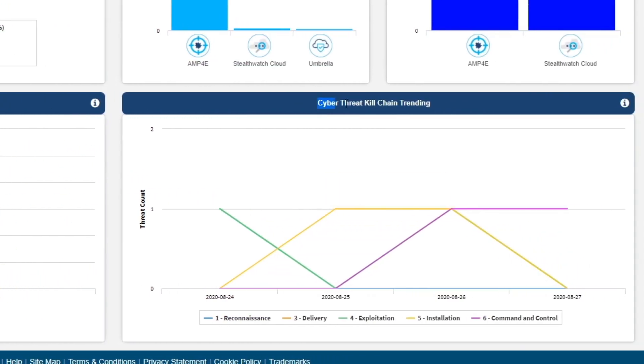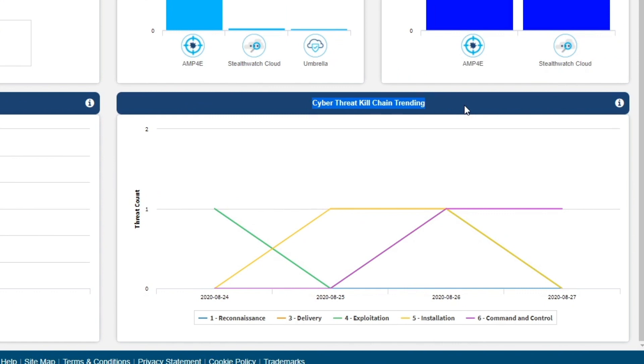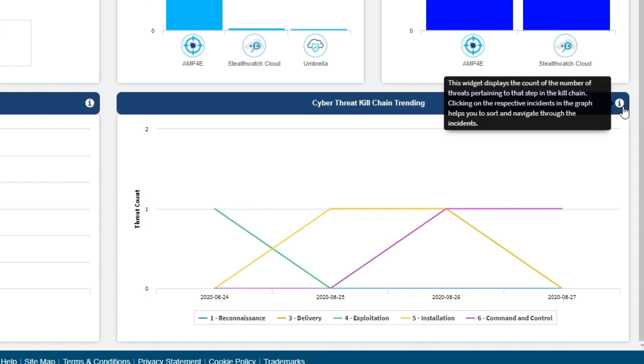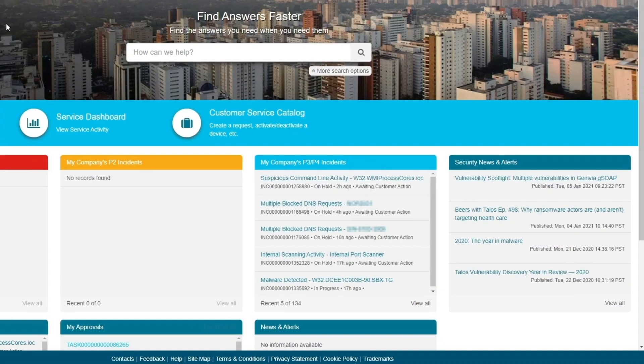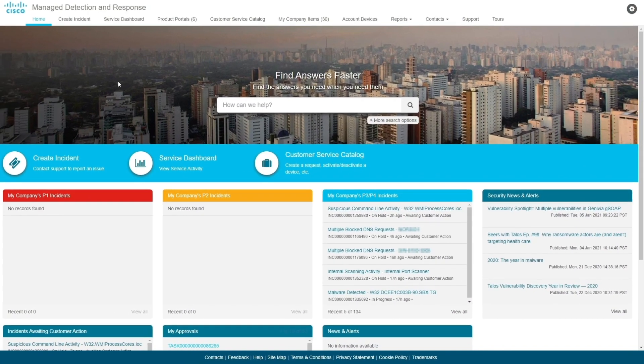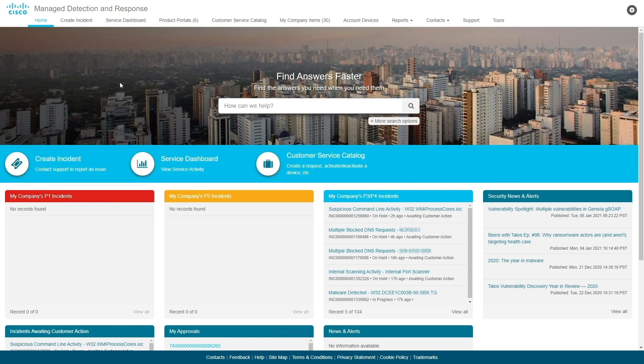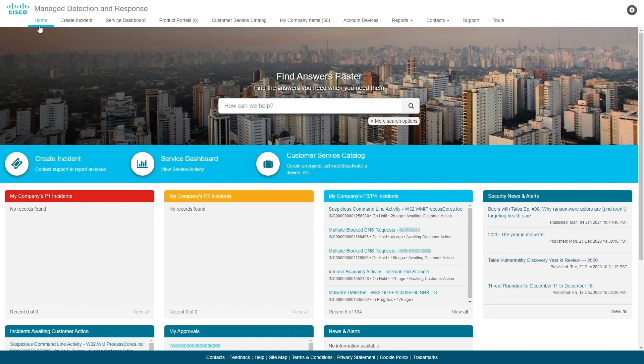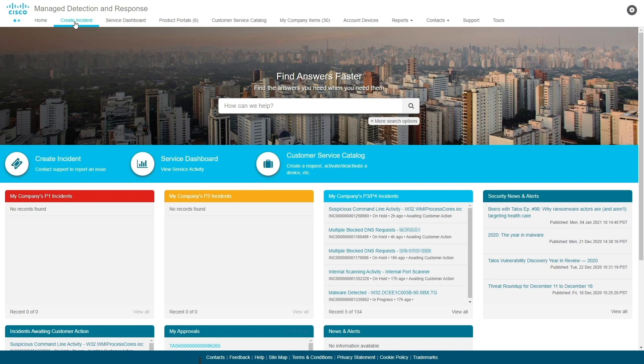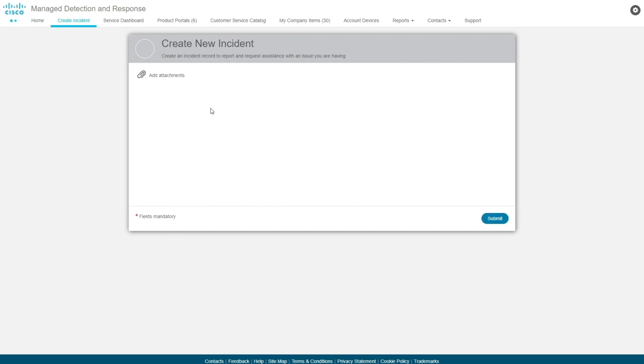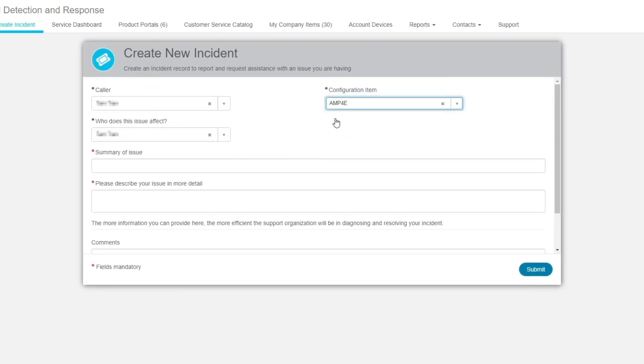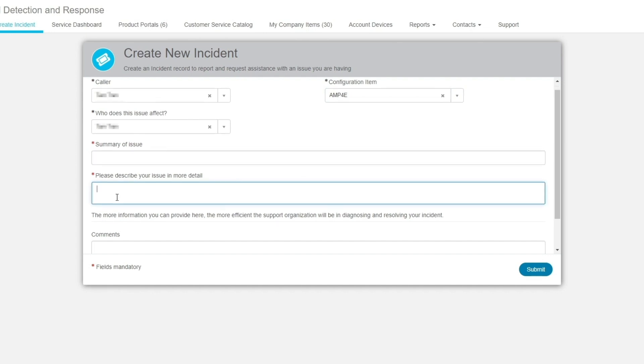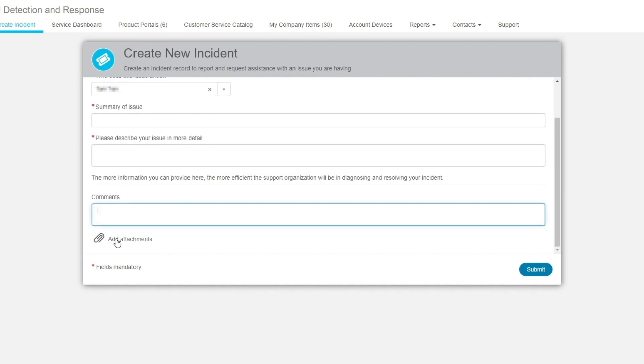The final widget, Cyber Threat Kill Chain Trend, displays how far along a threat was able to progress in its lifecycle before it was detected. Let's detour back to the homepage for a quick look at the other menu items and what they offer. Create an Incident opens a new service request ticket to quickly engage with Cisco's security operations team. There are several optional ticket types that can be created here to quickly address the request.